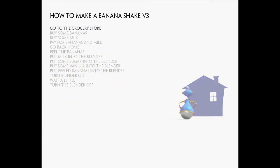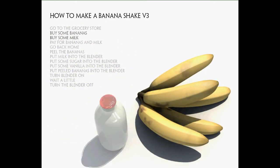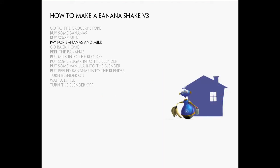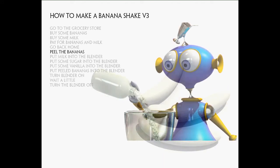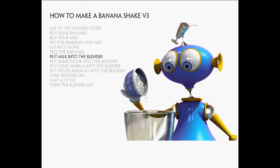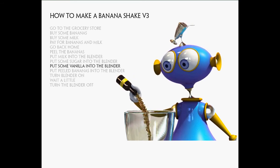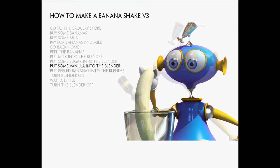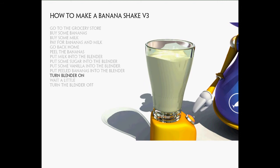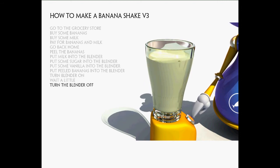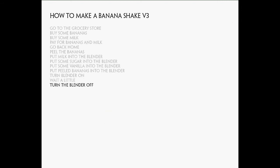Go to the grocery store, buy some bananas, buy some milk, pay for the bananas and milk, go back home, peel the bananas, put milk into the blender, put some sugar into the blender, put some vanilla into the blender, put the peeled bananas into the blender, turn the blender on, wait a little, then turn the blender off. This sounds ok for now.